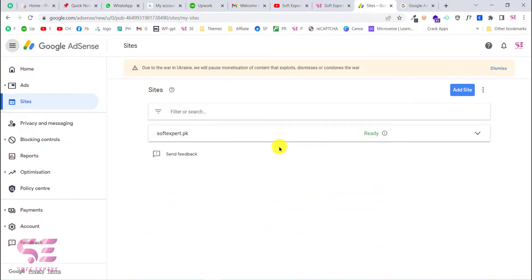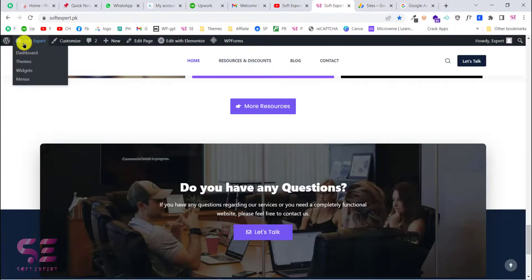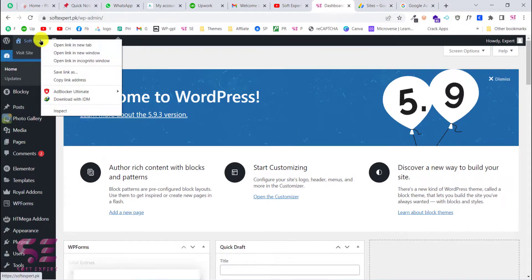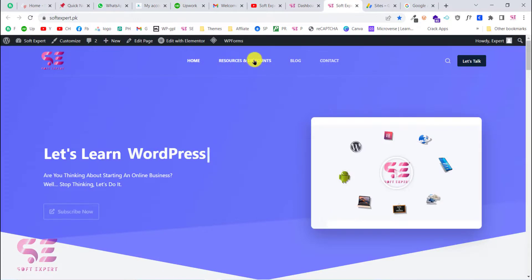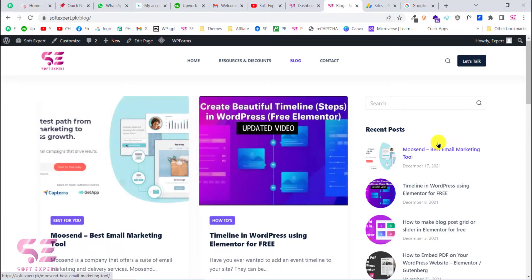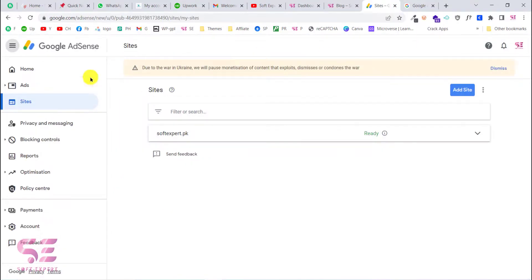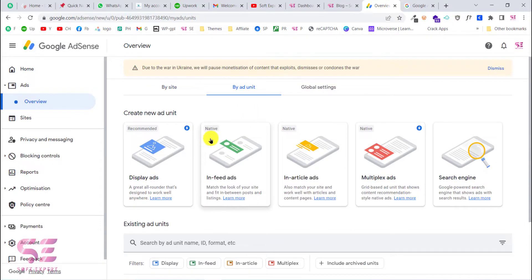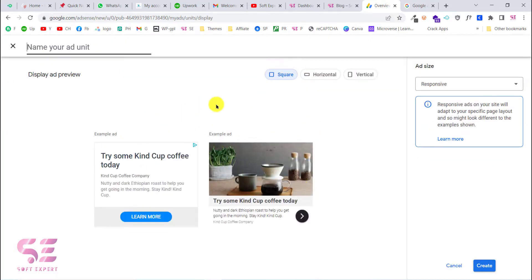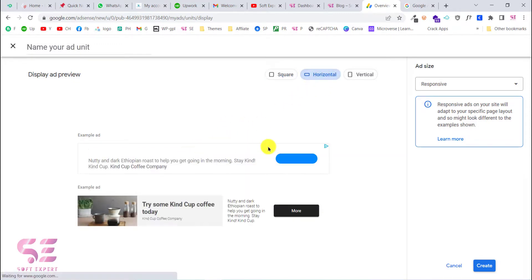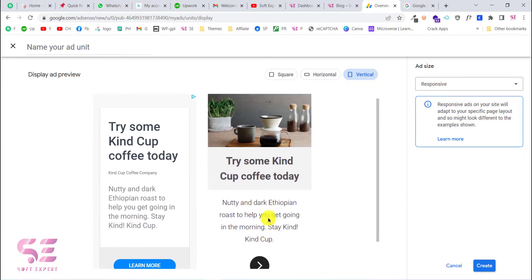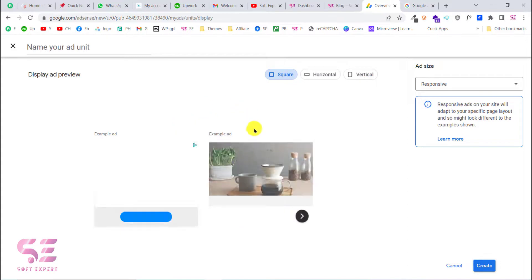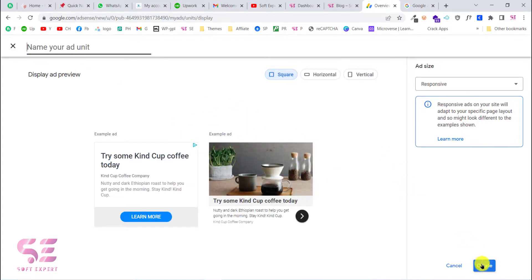The first method is to display ads manually. Go back to your dashboard and decide any place on your website to show ads — for example, I want to display ads in the sidebar. Go back to the Google AdSense dashboard, click Ads, then go to Ad Units where you can create an ad unit. You can choose any type of ad; the recommended one is Display Ads. Here you can choose the size and shape — square, horizontal, or vertical.